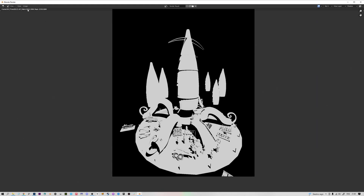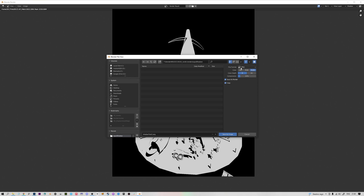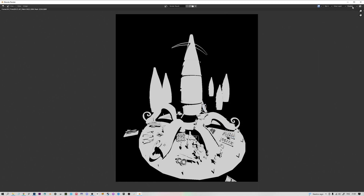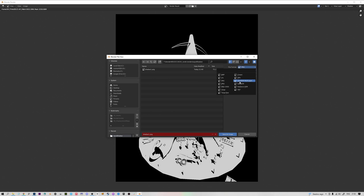Now we're going to save the render. Go to Image in the left corner, click Save As, and use PNG — I usually set compression to zero for a completely clean image. Call it shadow_one and save. If you have multiple passes and don't want to save each image individually on every re-render, a more efficient way is to save as an OpenEXR Multi-Layer format. Go to Image, Save As, choose OpenEXR Multi-Layer, call it shadow_one.exr, and save.